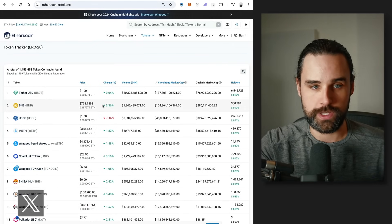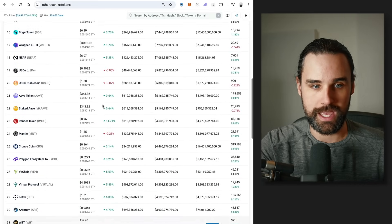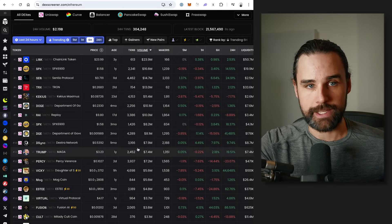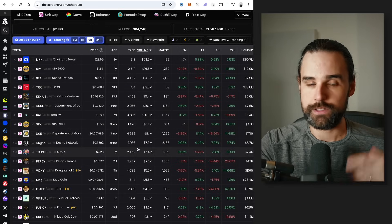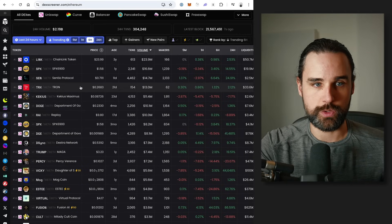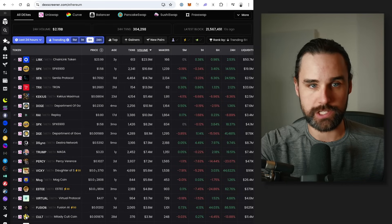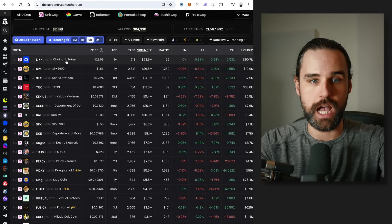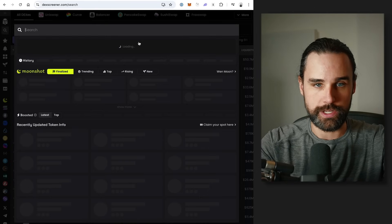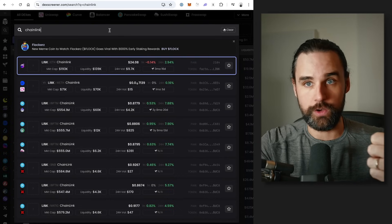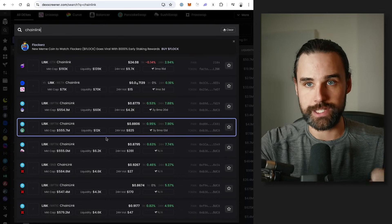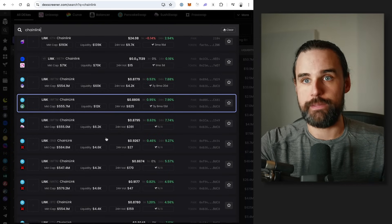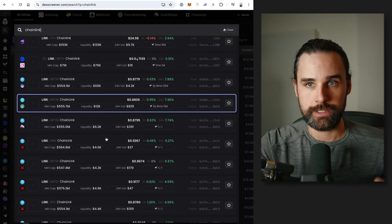If you go to etherscan.io/tokens, you can see thousands of different tokens listed on that page — that's one way to start looking at this. Another way is to use a DEX explorer like DEX Screener, DEX Tools, BirdEye, or GMGN. DEX Screener is a pretty good starting point. You can pick the chain you want to start arbitraging on — I clicked on Ethereum for example purposes, sorted by volume, and took Chainlink as an example. What you want to do is verify that it has a lot of volume on one exchange, but it's also supported on many other exchanges on the exact same blockchain with a significant amount of trading volume. Once you verify that, you've potentially found a token worth watching to try to jump on an arbitrage.